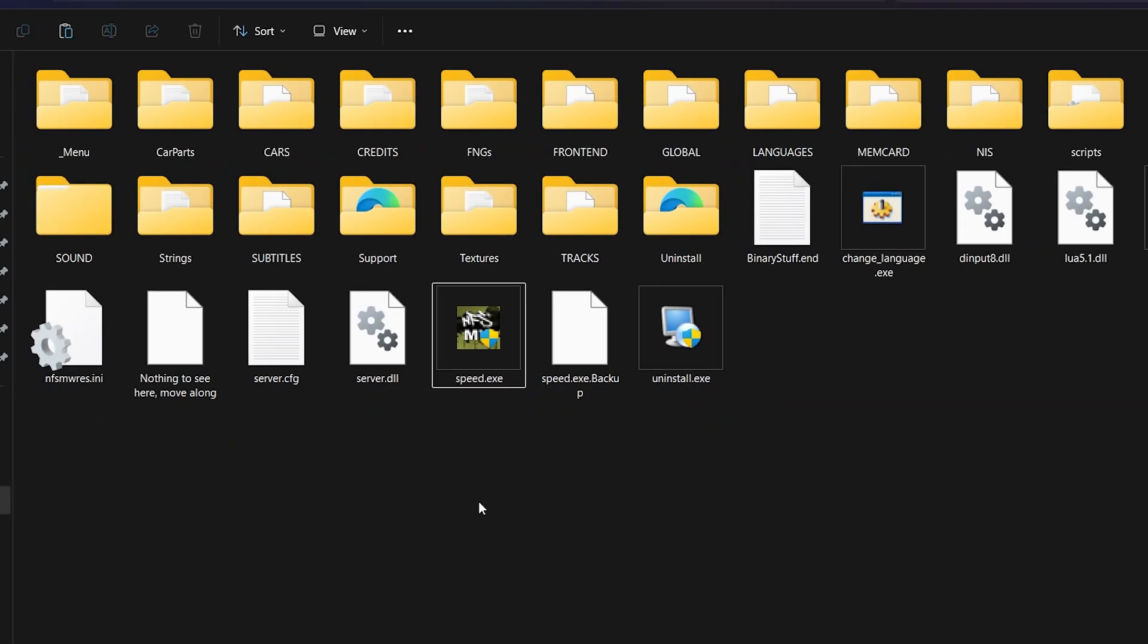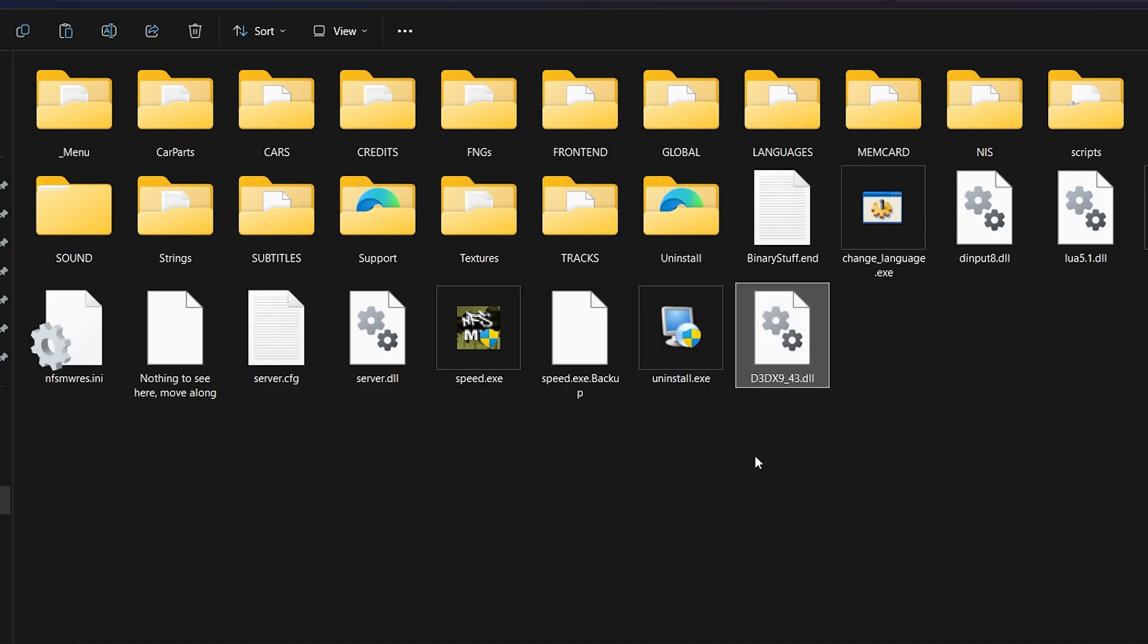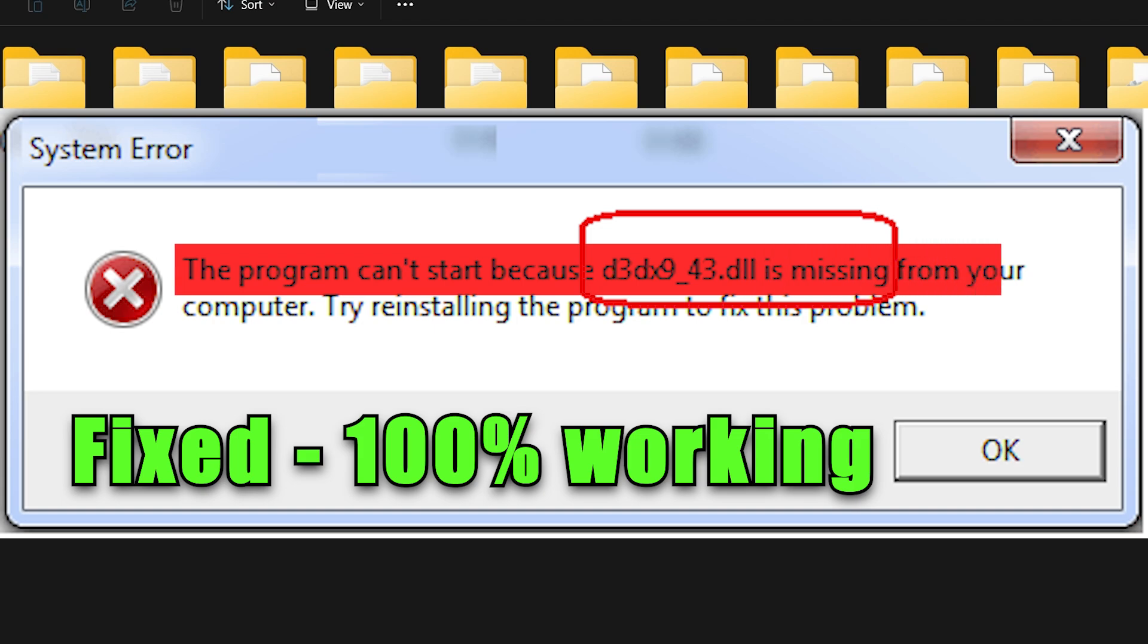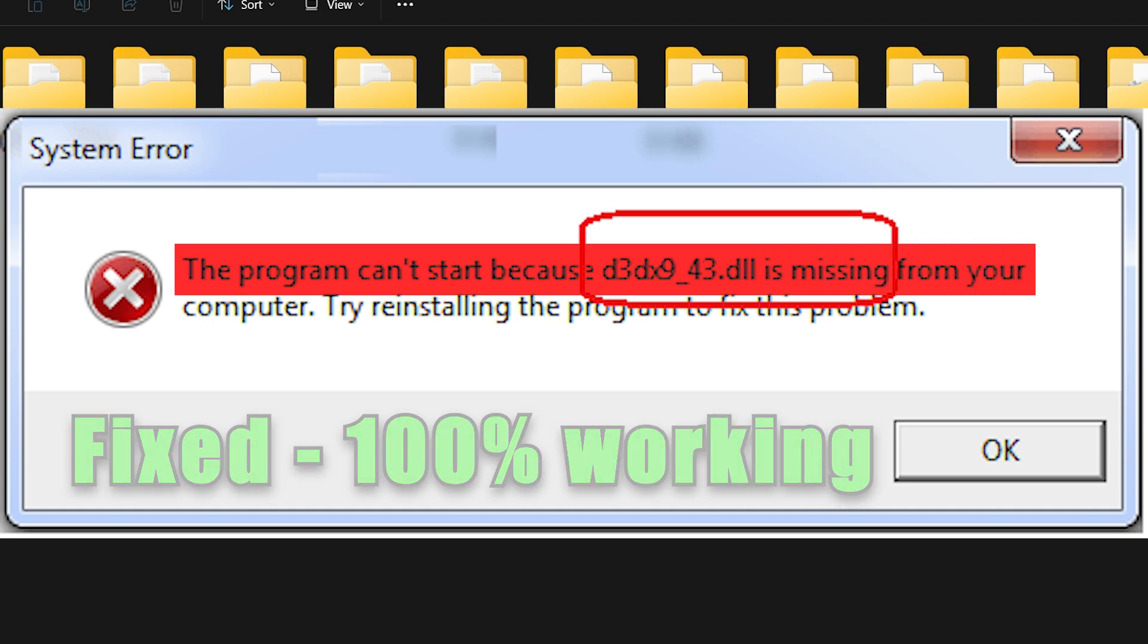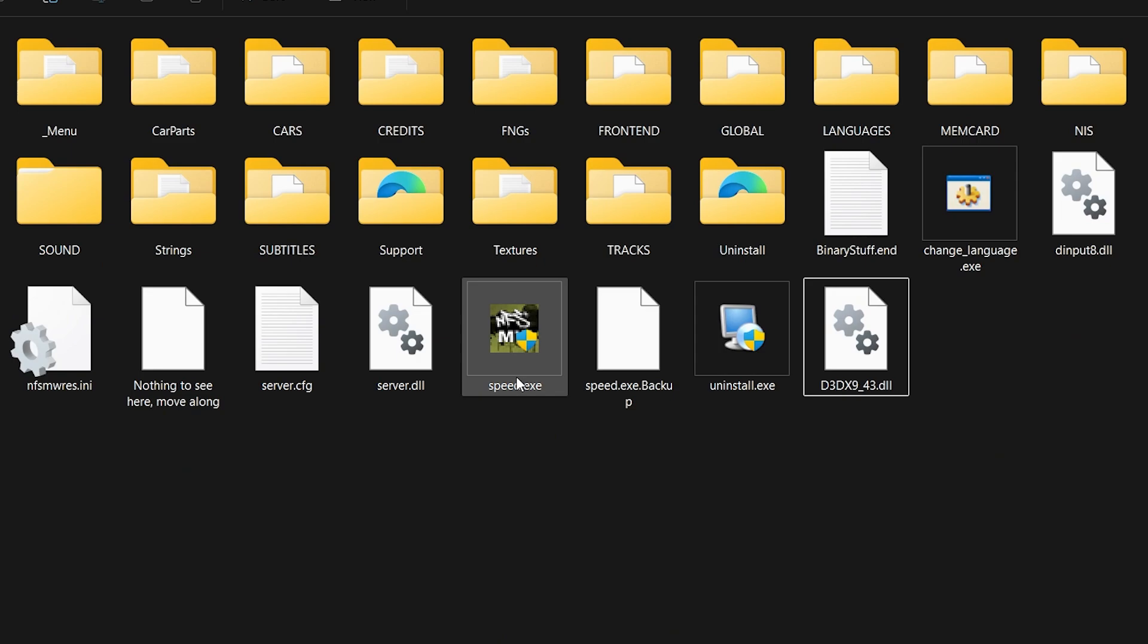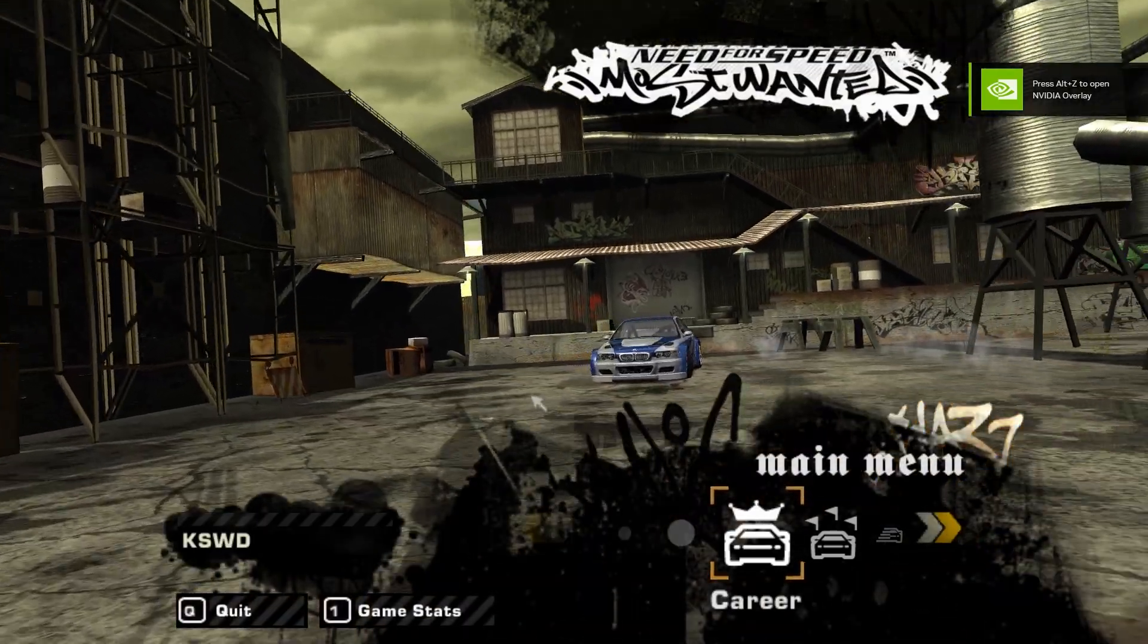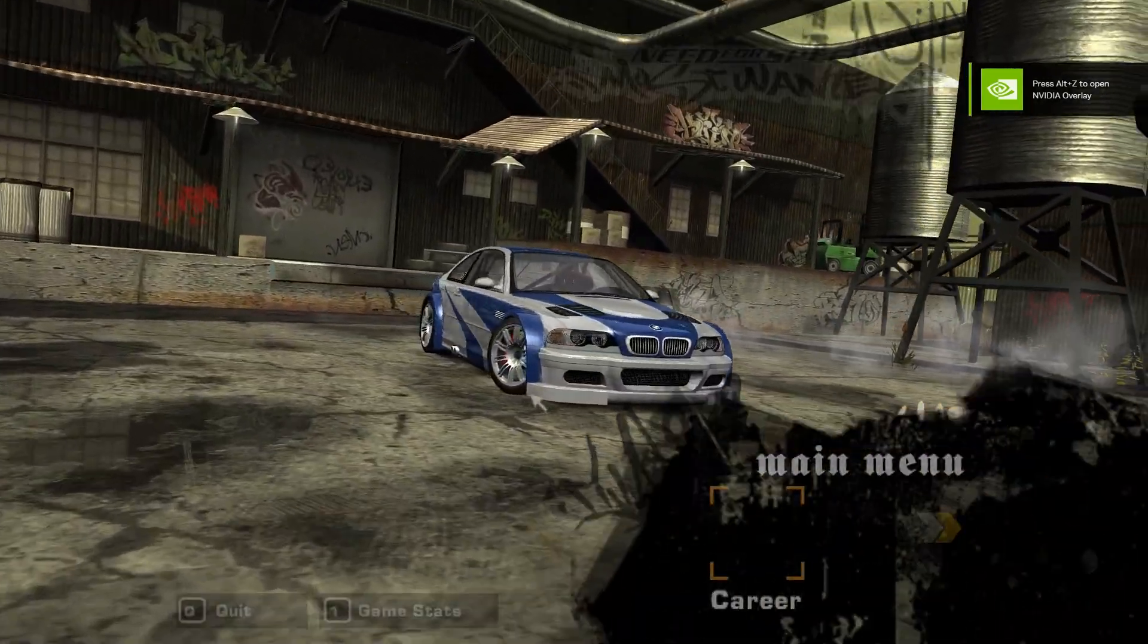Next, go to the folder where NFS Most Wanted 2005 is installed and paste the same file there too. Done! You just fixed the D3DX9_43.dll missing issue for 64-bit Windows. Try launching the game. It should now run perfectly without any errors.